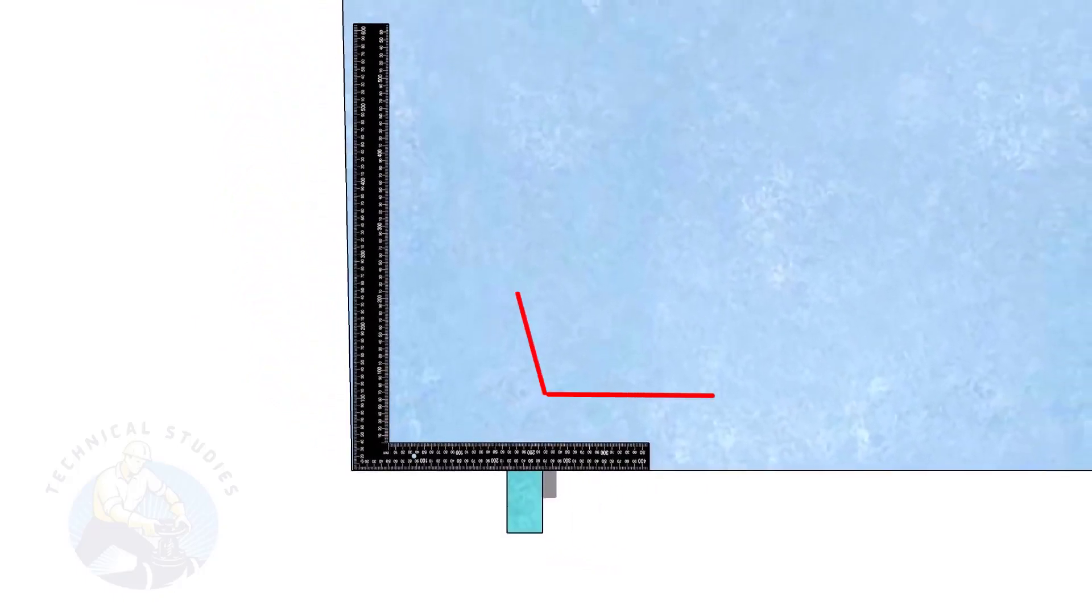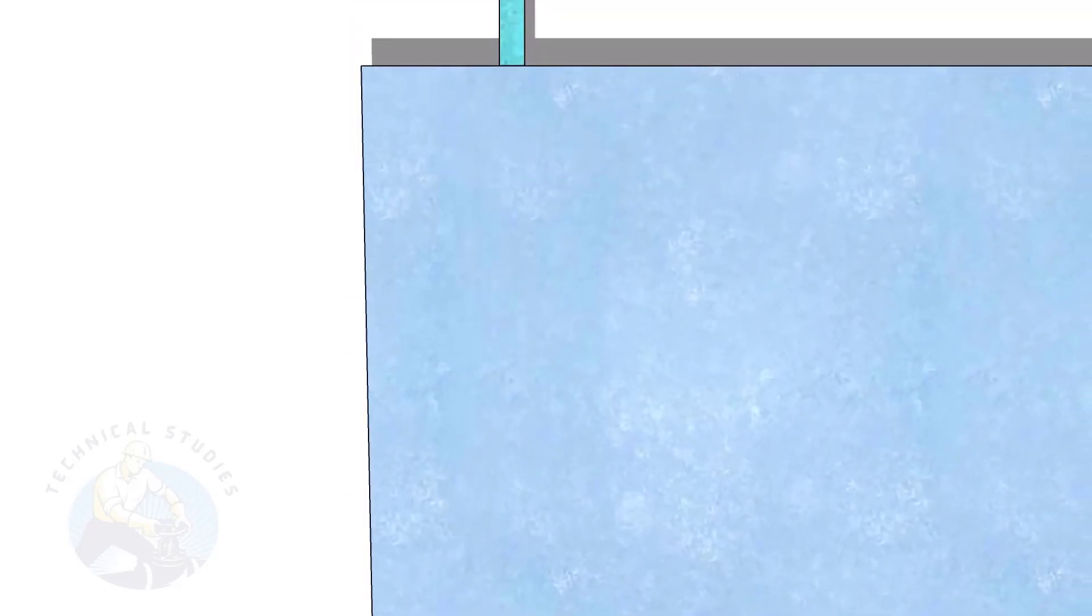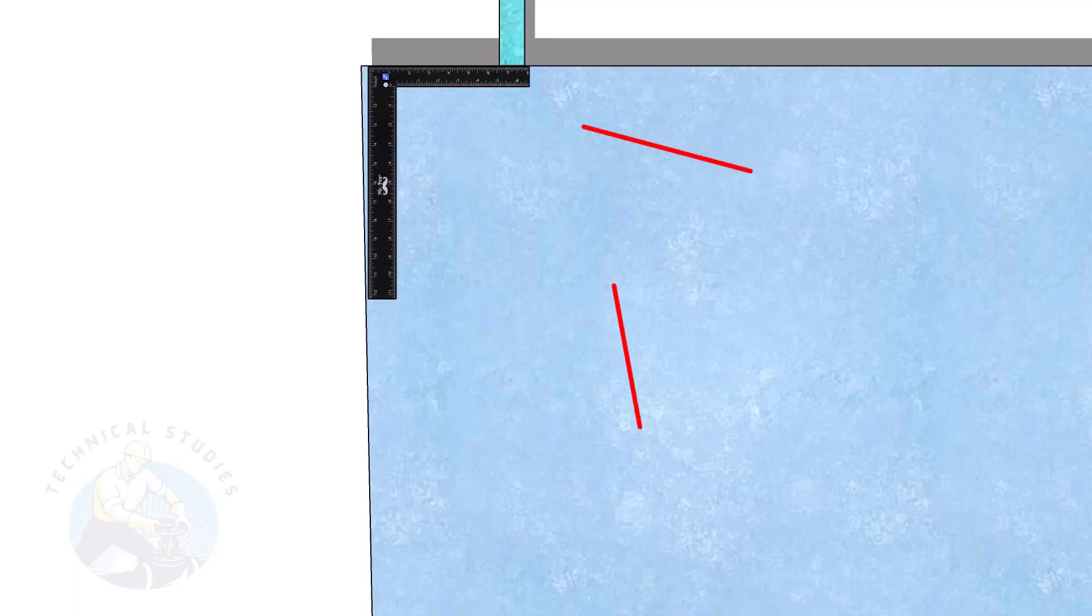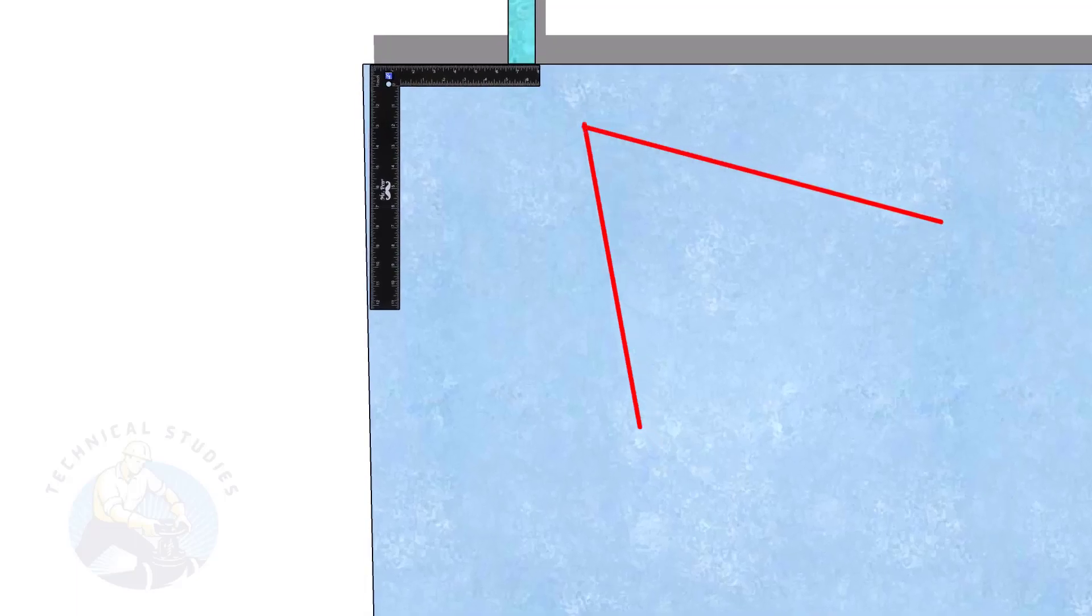This corner is an obtuse angle, let us check the other corner. This corner is an acute angle. Go to the first corner.